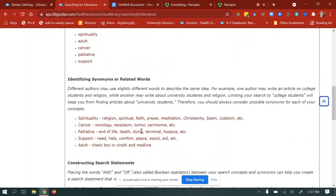After you've come up with your keywords, identify your synonyms or related words. We do this because different authors may use slightly different words to describe the same idea. For example, one author may write about college students and religion, while another writes about university students and religion. So you should always consider synonyms or related words for each concept. Some synonyms for spirituality include: religion, spiritual faith, prayer, meditation, Christianity, Islam, Judaism, etc.